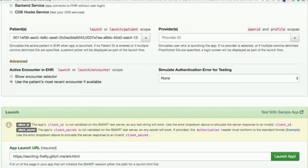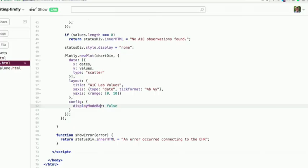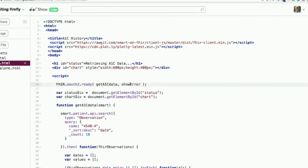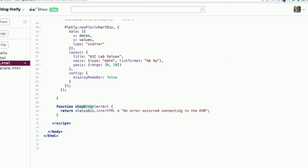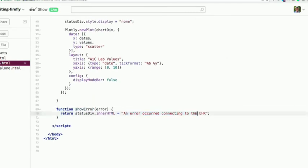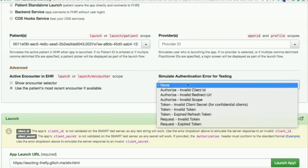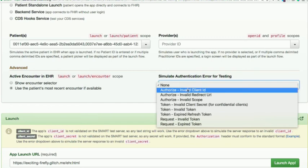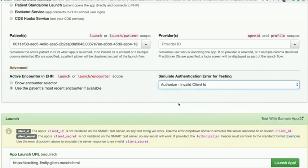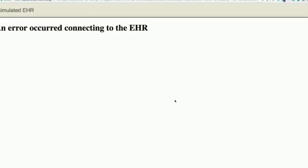One other thing I wanted to show is my favorite feature. In the app code I pass two callbacks to the SMART library — the second is an error callback. One of the neat things about the SMART app launcher is that you can simulate errors. If you want to test how your app reacts to different failure scenarios, you don't have to recreate those exact scenarios manually — you can say, for example, I want to see what happens with an invalid client ID token. If we launch the same app again, it will say 'an error occurred connecting to the EHR.'